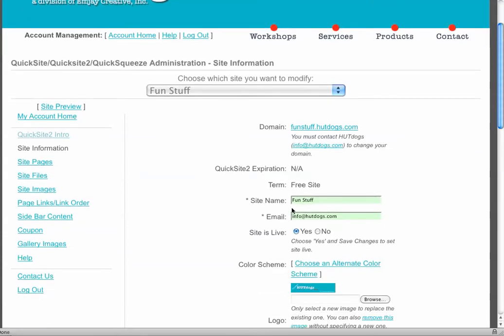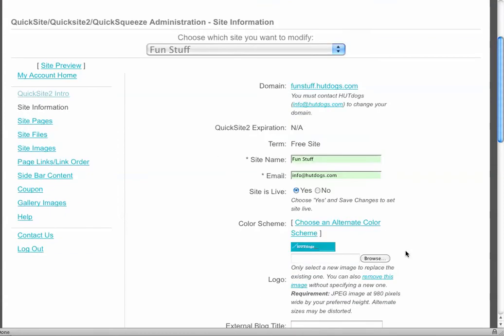So here you'll see site name, you'll include that there. The email that you want to send emails to when somebody uses the contact us, is the site live or not? You can select the color scheme of the particular site if you'd like to change it up.